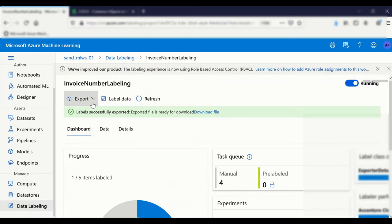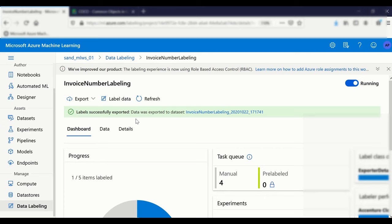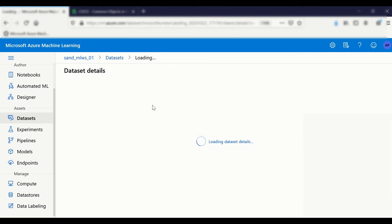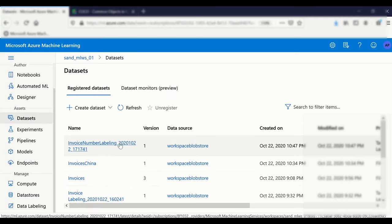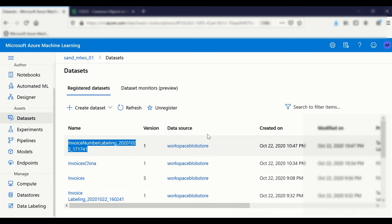You can also export as an Azure ML dataset. The purpose is that if you want to use the labeled data directly within Azure, it gets stored in Azure itself, and different machine learning models can consume it directly. The exported dataset appears as 'invoice number labeling' in your datasets list, ready to be used in other machine learning projects.